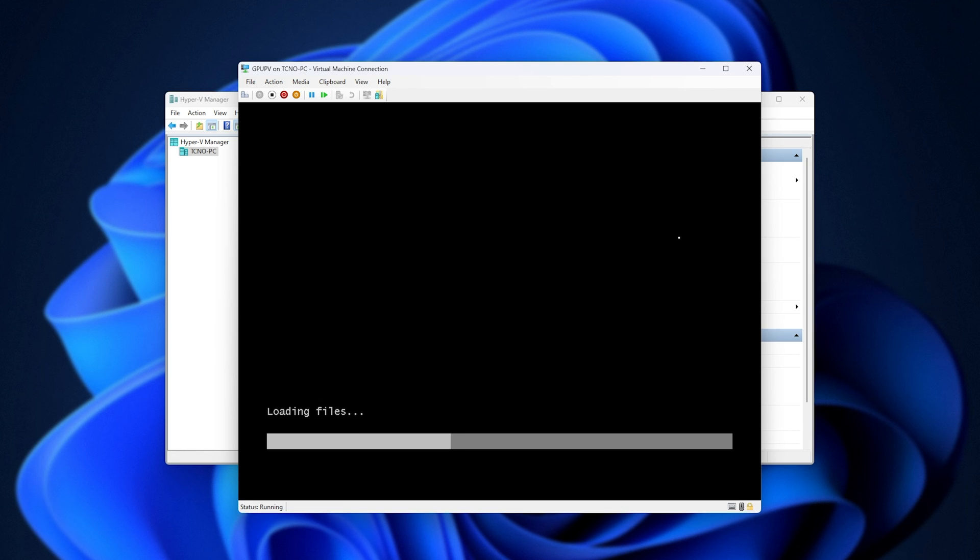From here, you can recover your password, install a different operating system, whatever you were trying to do in the first place.